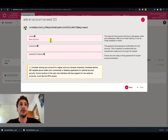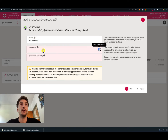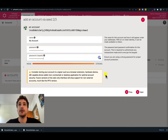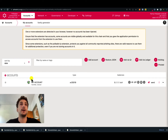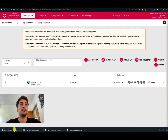We can choose a name for the account and a password, then click next. Here we are provided with a brief summary of our account and we can click save. We can notice that the account now appears on the accounts list, and when we save this account, we automatically save the JSON backup file that we can use to restore this account.